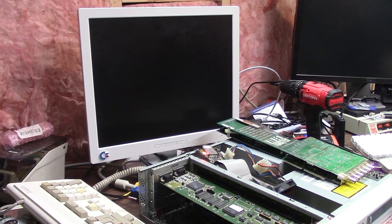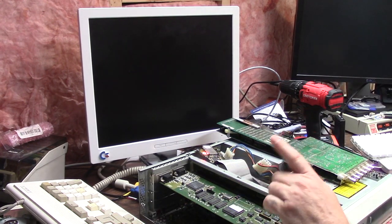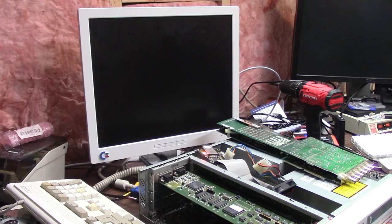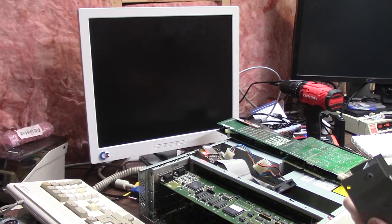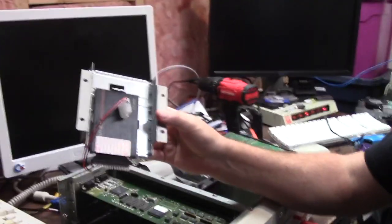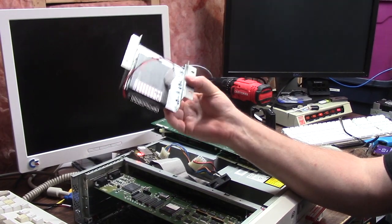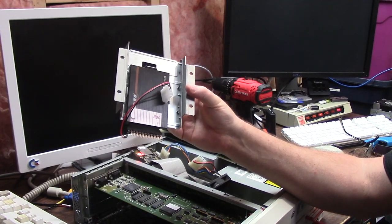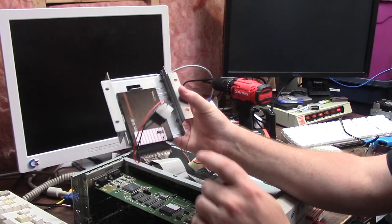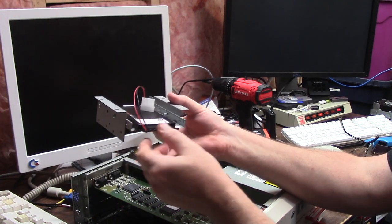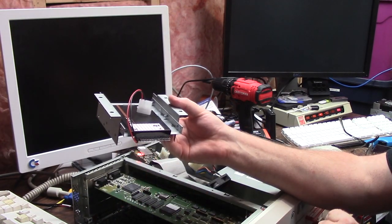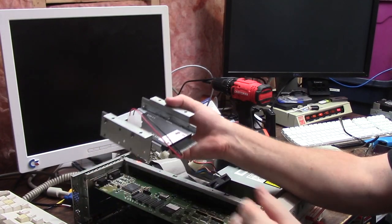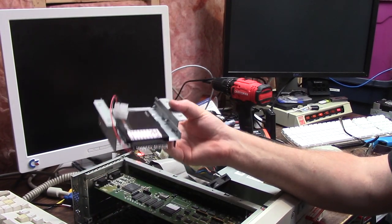In a previous video, I had this 32 gig 2.5 inch IDE. I have a little converter that gives you the 44 pin standard IDE and I did have it in here and it was working fine.